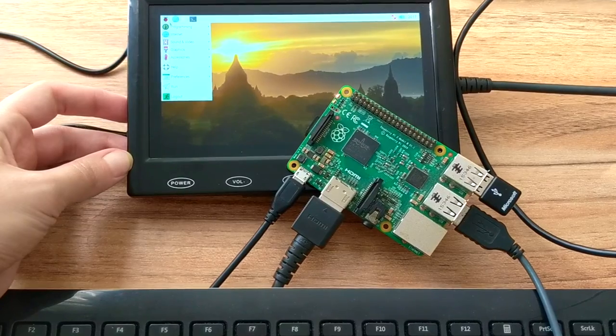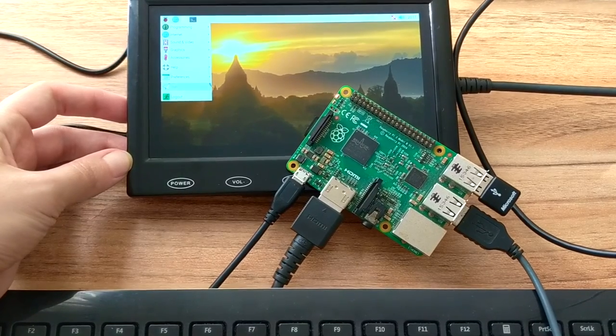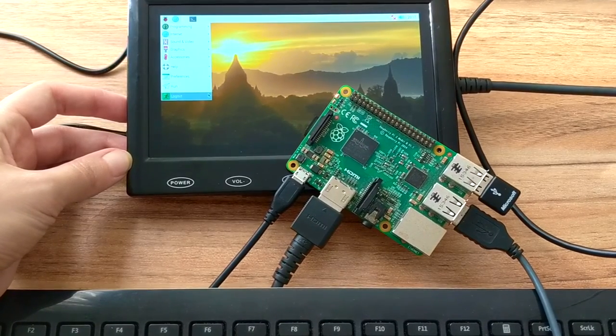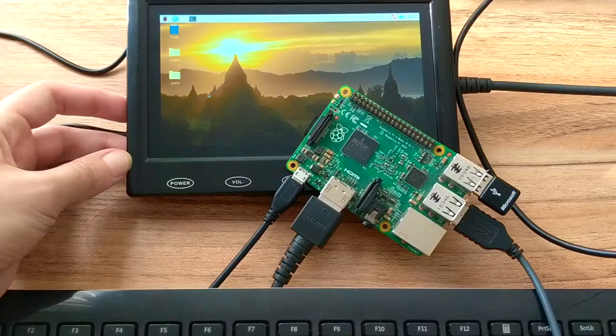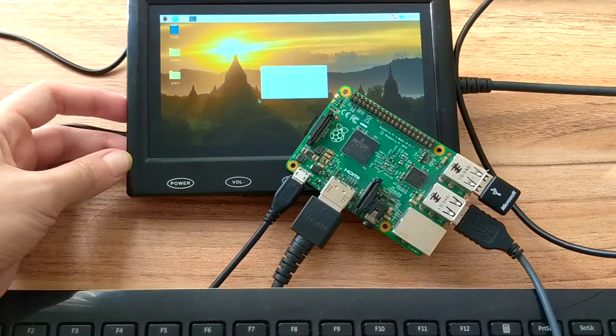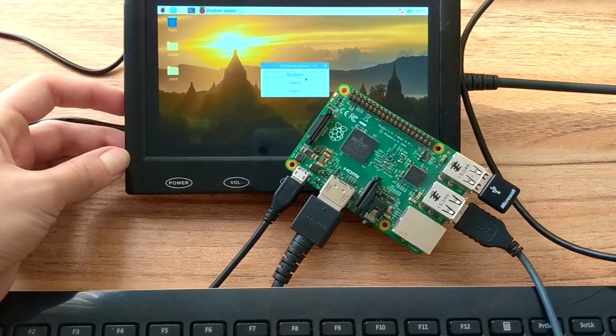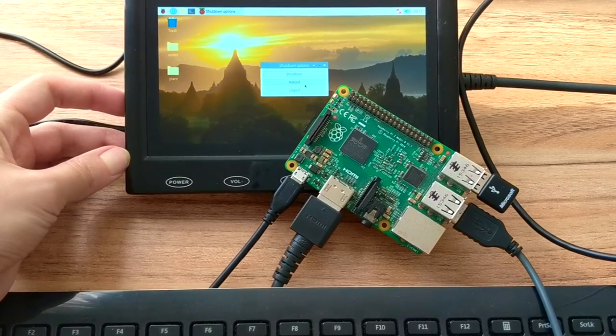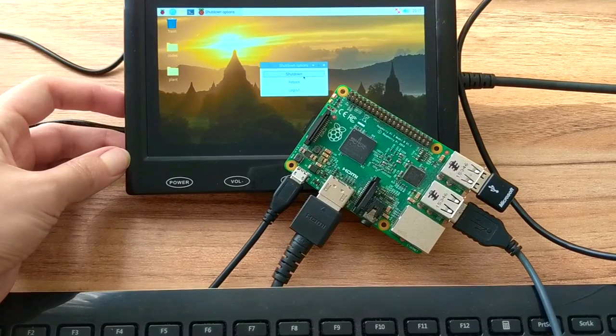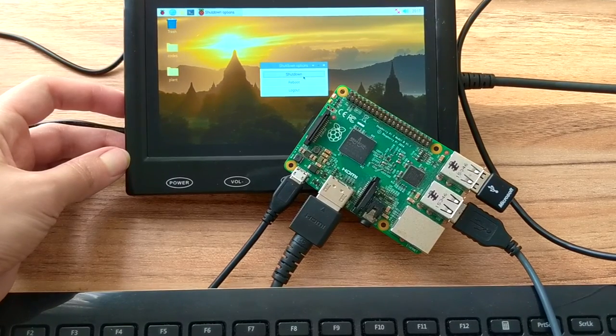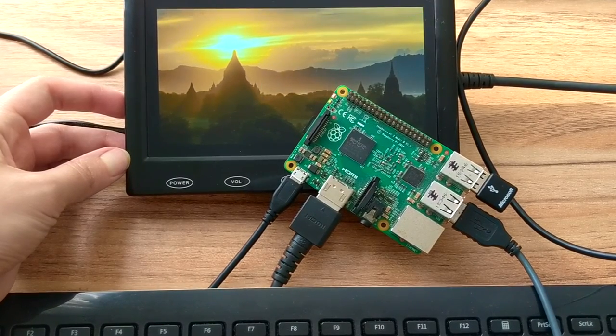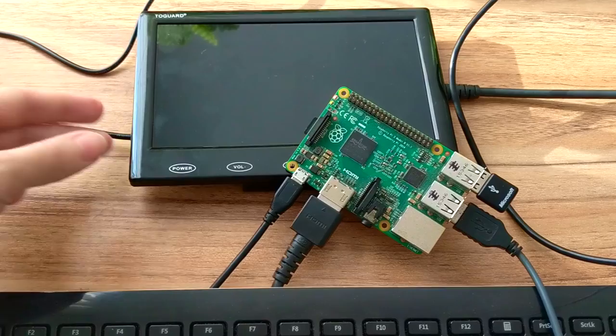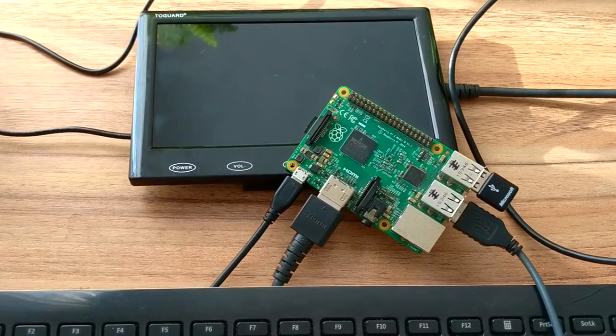I'm going to now use the mouse to turn it off so that you can safely unplug it. You can have different options, so let's select shutdown. Alright, so we are good.